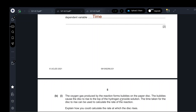The oxygen gas produced forms bubbles on the paper disc, causing the disc to rise to the top of the hydrogen peroxide. The time taken can be used to calculate the rate of reaction — the speed of the reaction. To calculate the rate, measure the distance the paper traveled and divide it by the time taken.